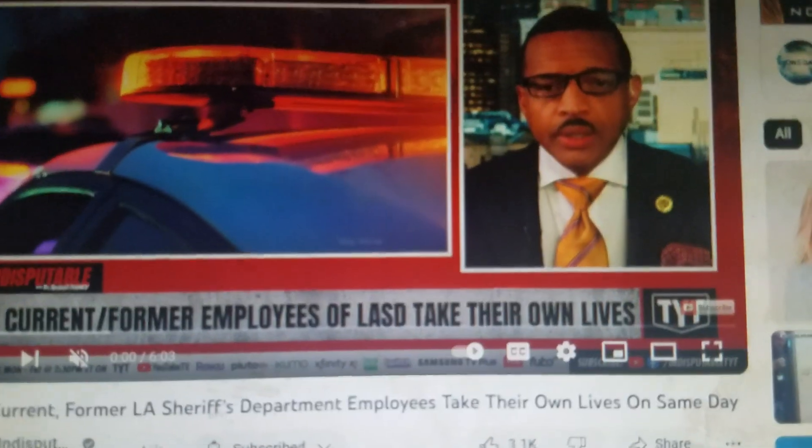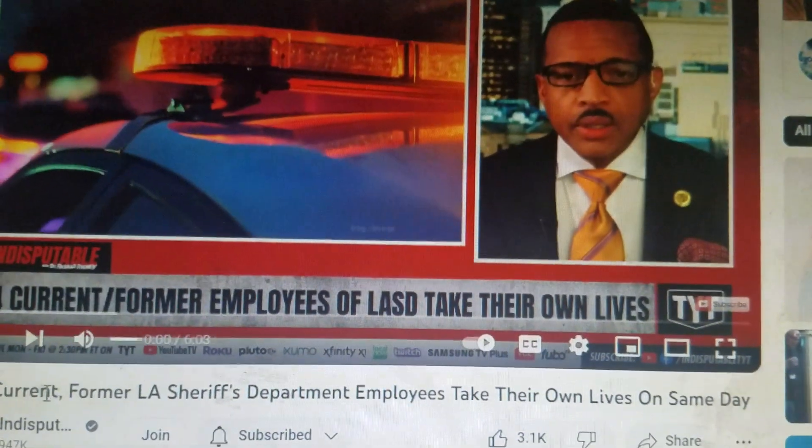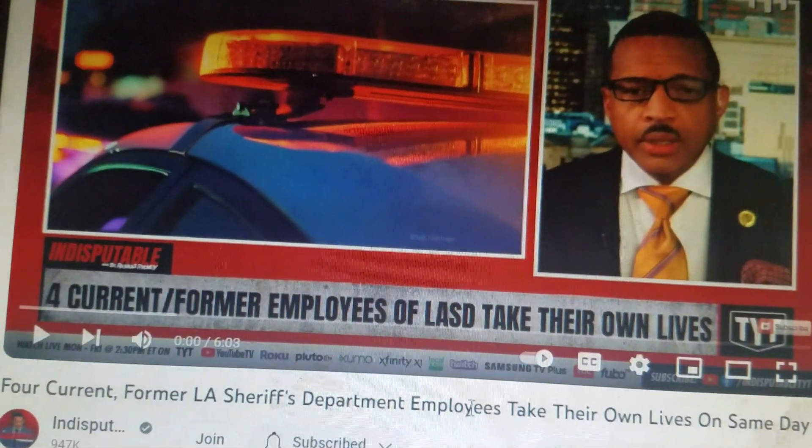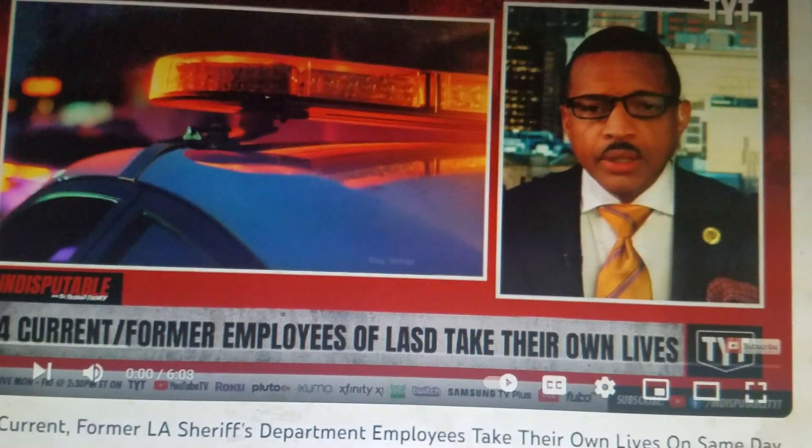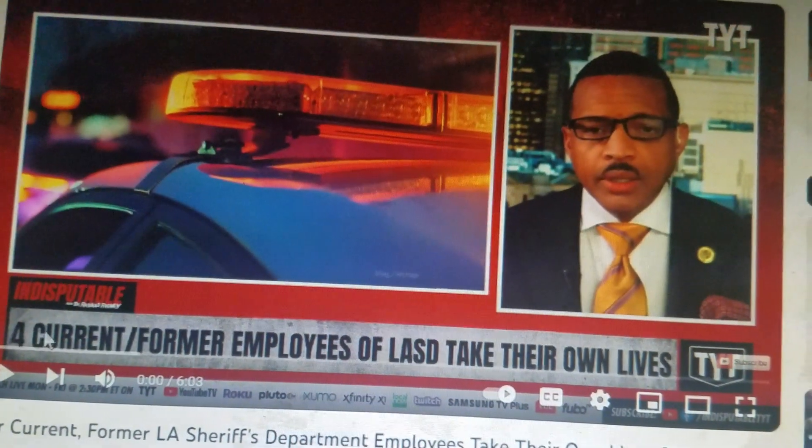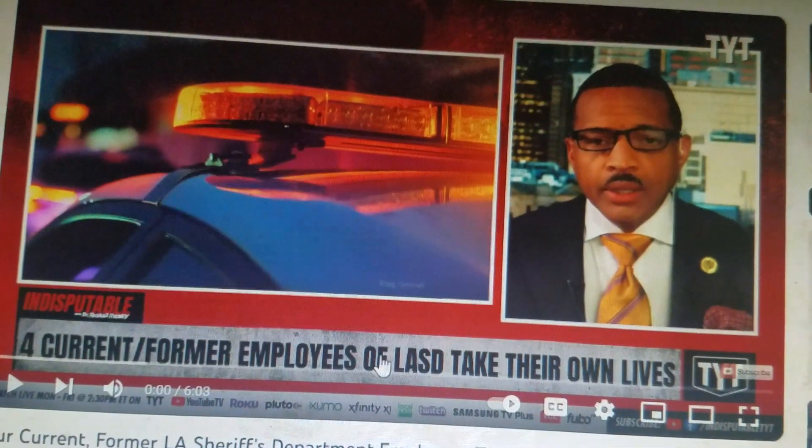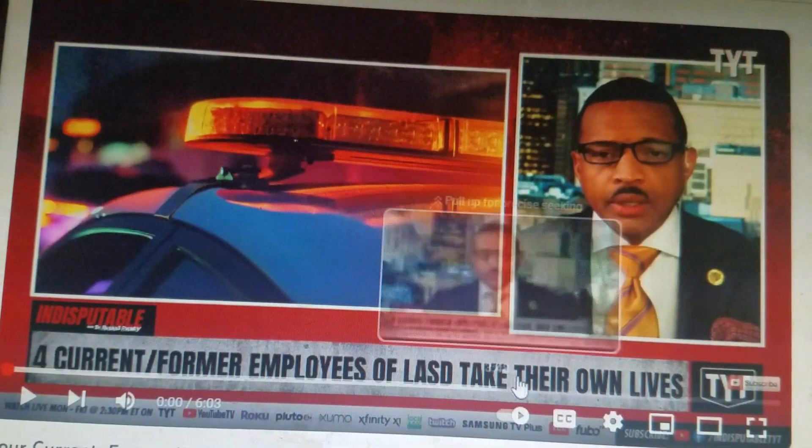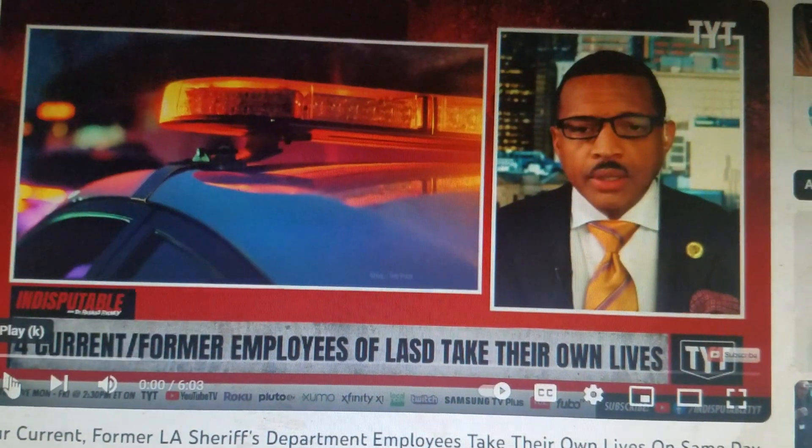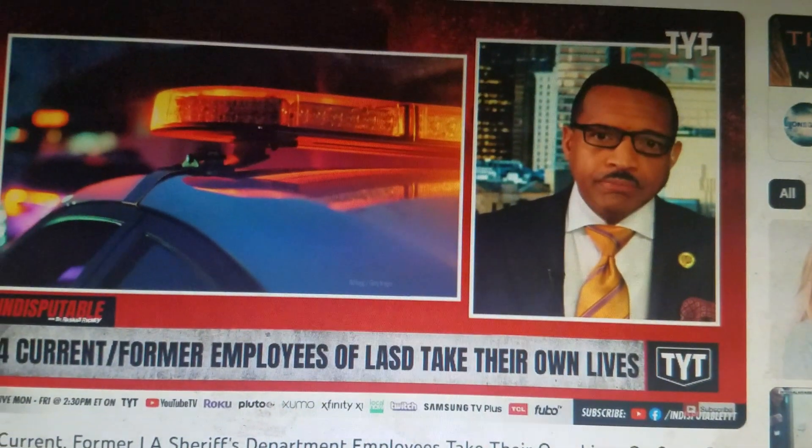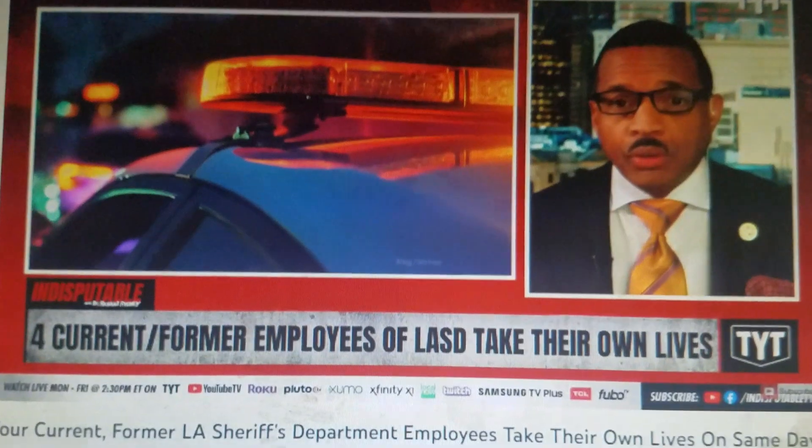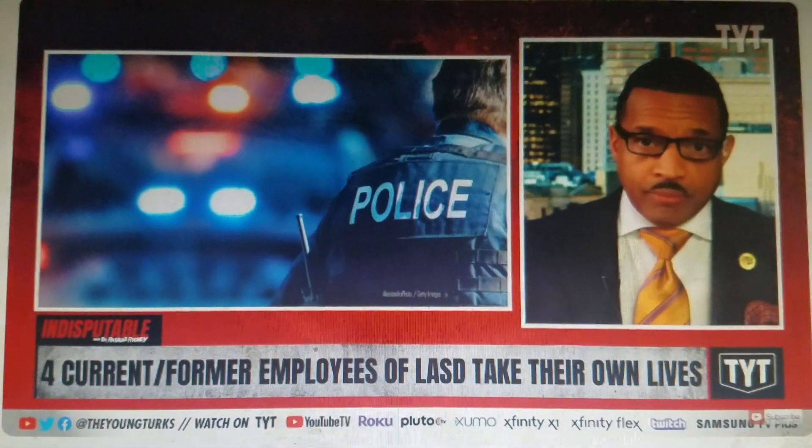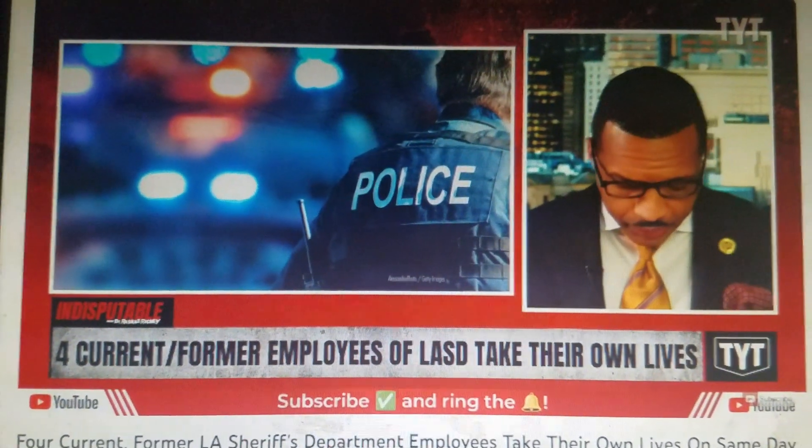We got a crazy one here. Four current and former LA Sheriff's Department employees take their own lives on the same day. Yeah, four current and former employees of LA Sheriff's Department took their own lives. It's crazy. Hell of a thing has happened.